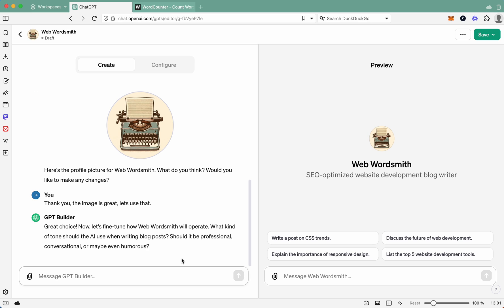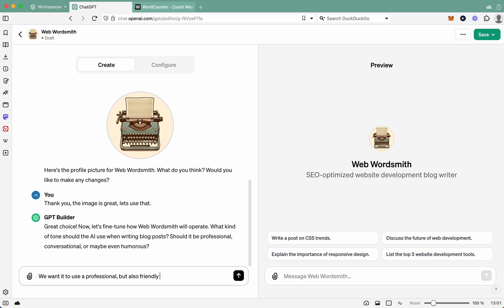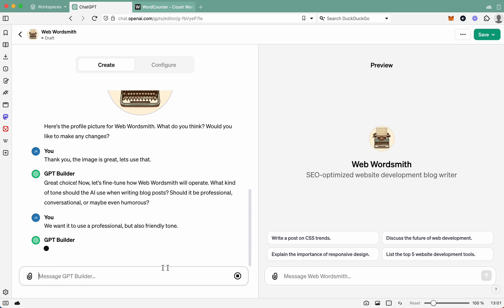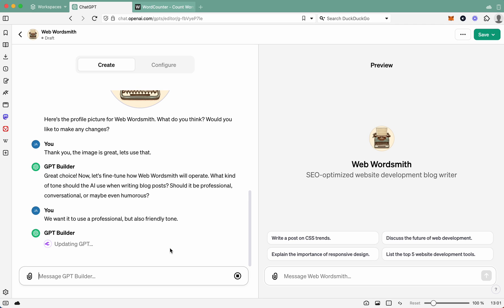Right, so now it's asking about tone. So we'll say we want it to use a professional, because I'm in the professional industry, but also friendly, oops, spelled that wrong, friendly tone. Why? Because I'm a friendly guy. So we want to have that friendly tone in there. Great. So now it's adding those rules in.